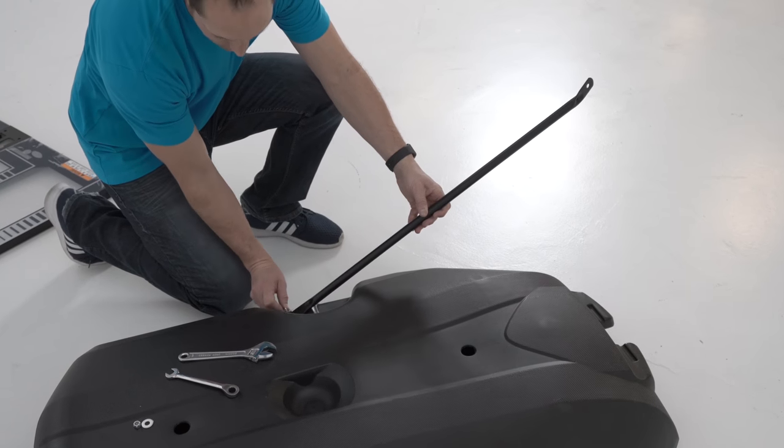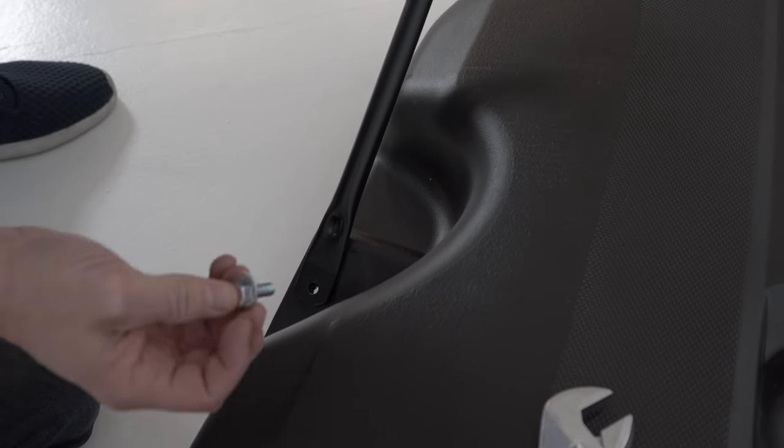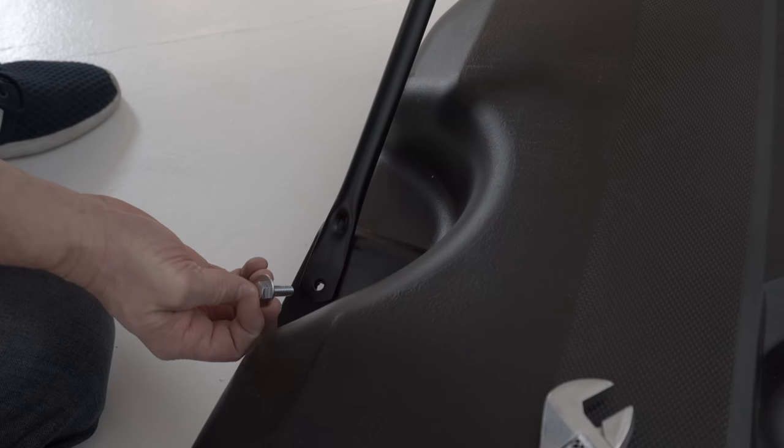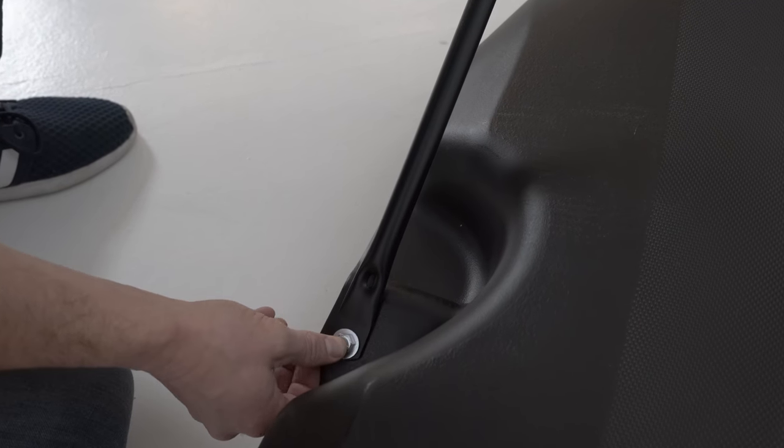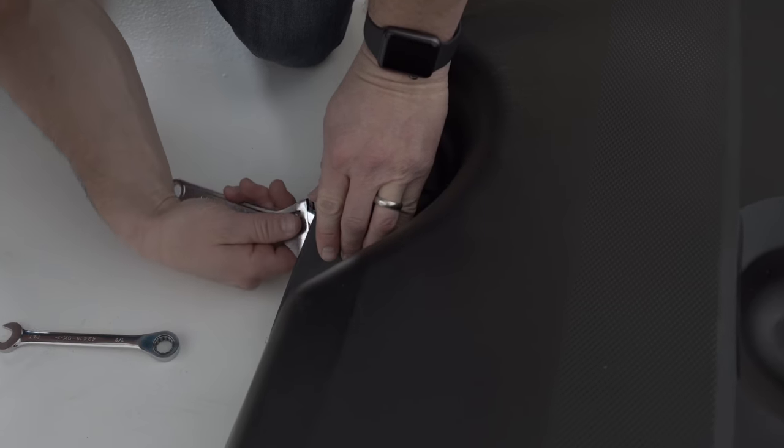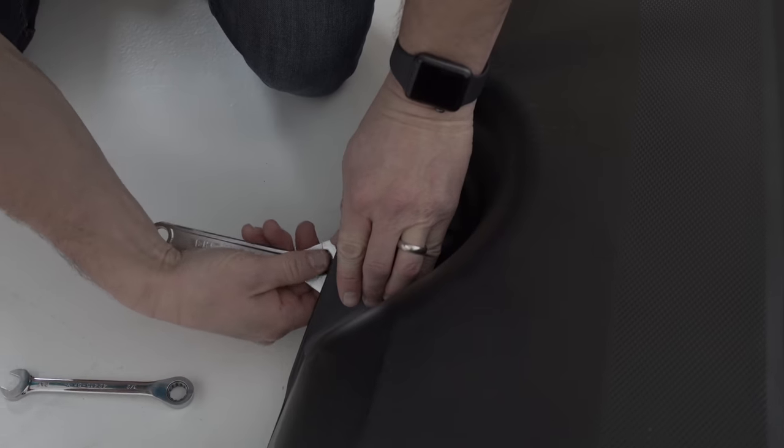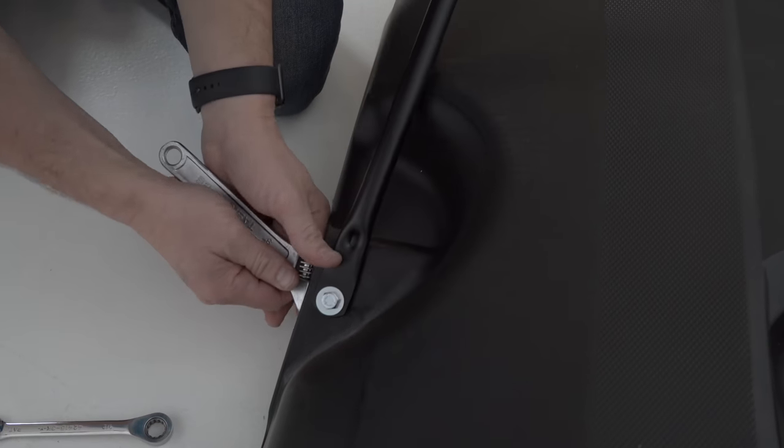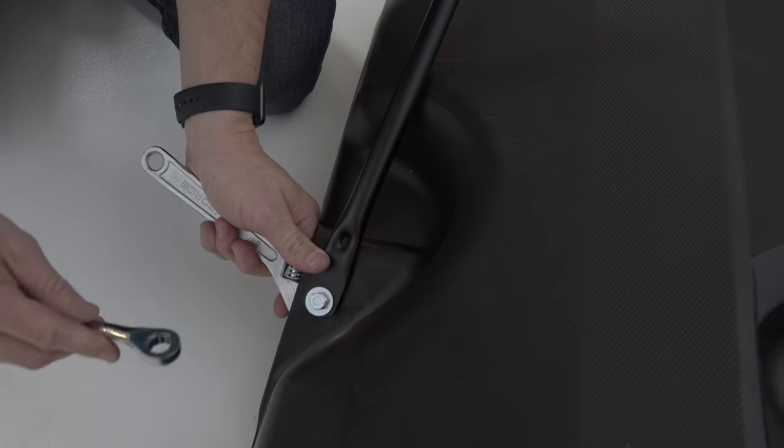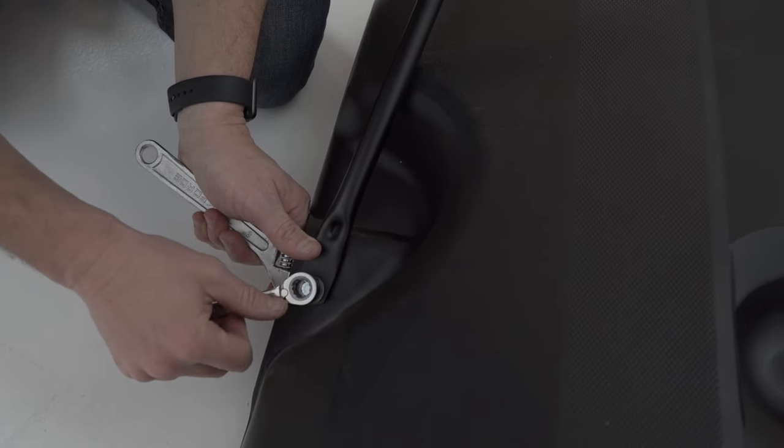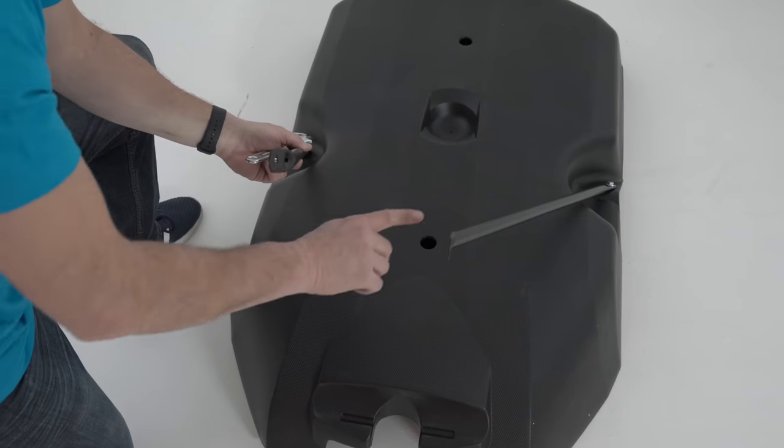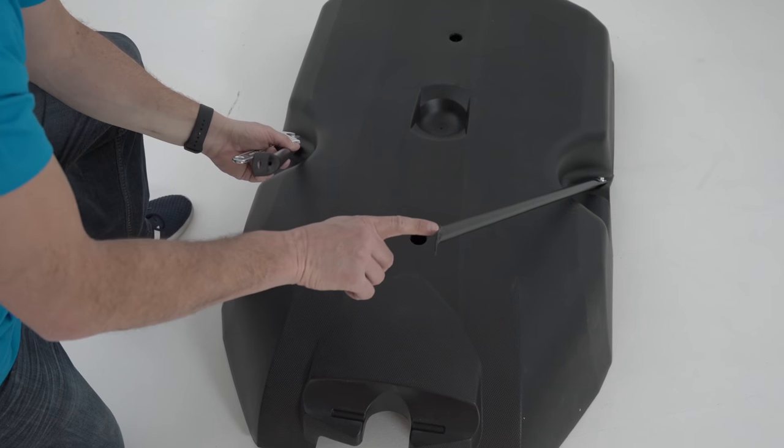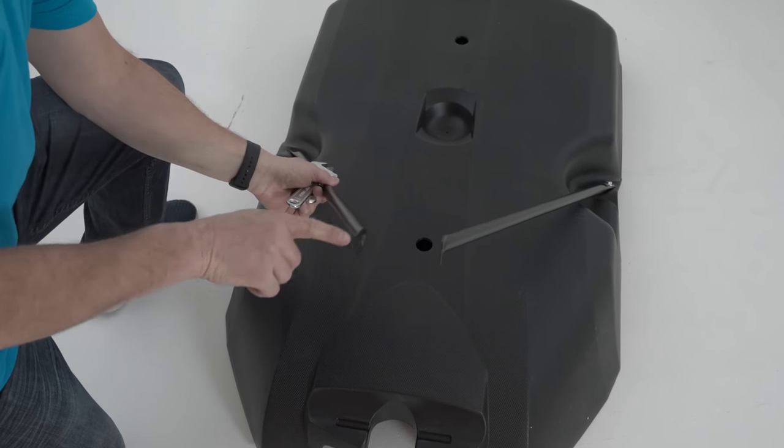Attach the flattened end of a pole brace to the base. Leave it finger tight for now. Repeat this for the remaining pole brace. Make sure the exposed ends of the pole braces are parallel to each other as shown.